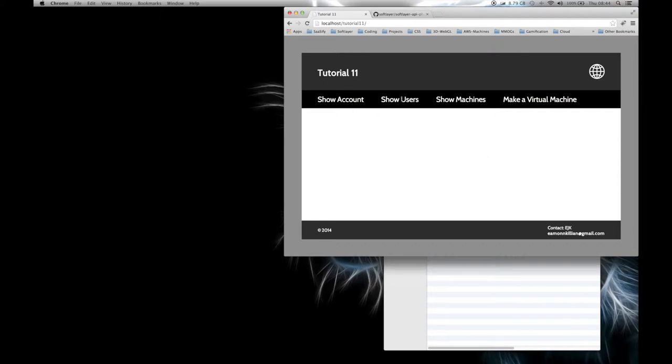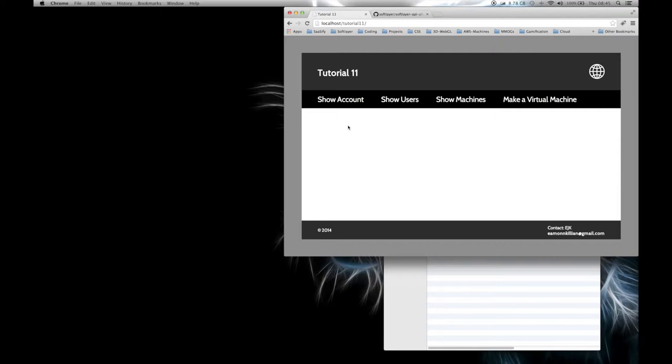I'm going to cover four things: show the account, show the users, show machines, and make a virtual machine that you can instance, or an activity you can carry out just by clicking on this particular menu option. That information will appear here in the white area and that's what we're going to be doing in part 3.